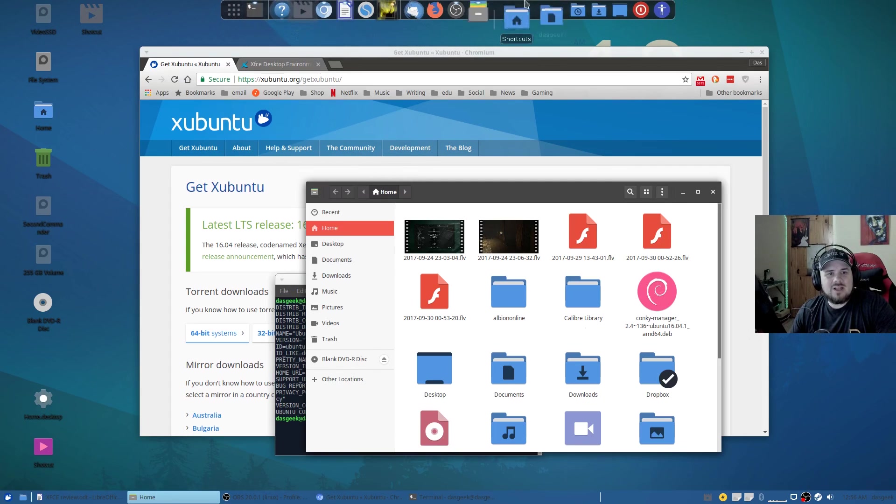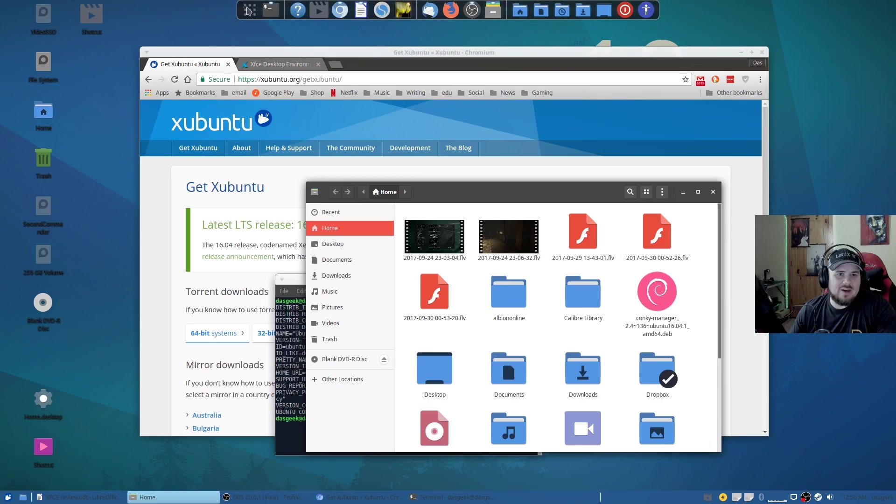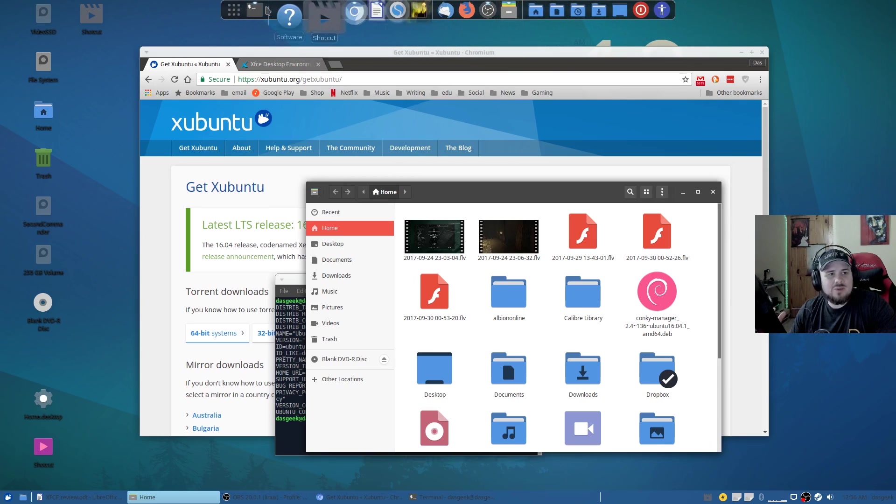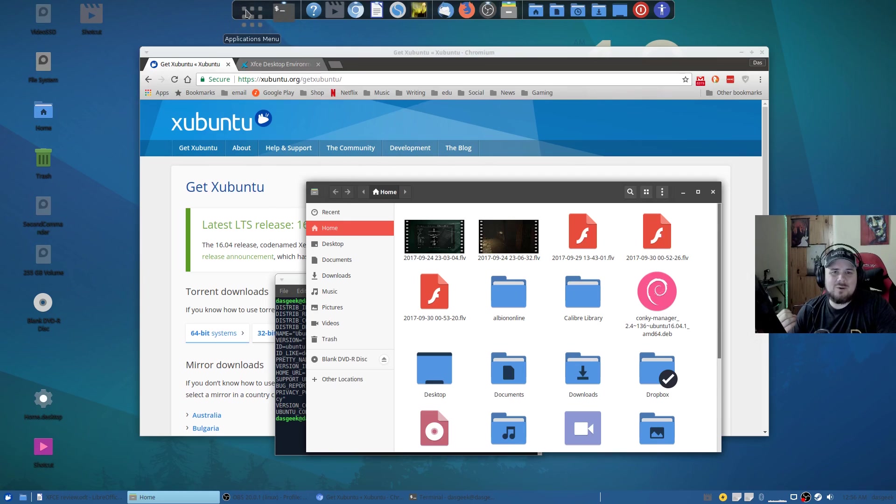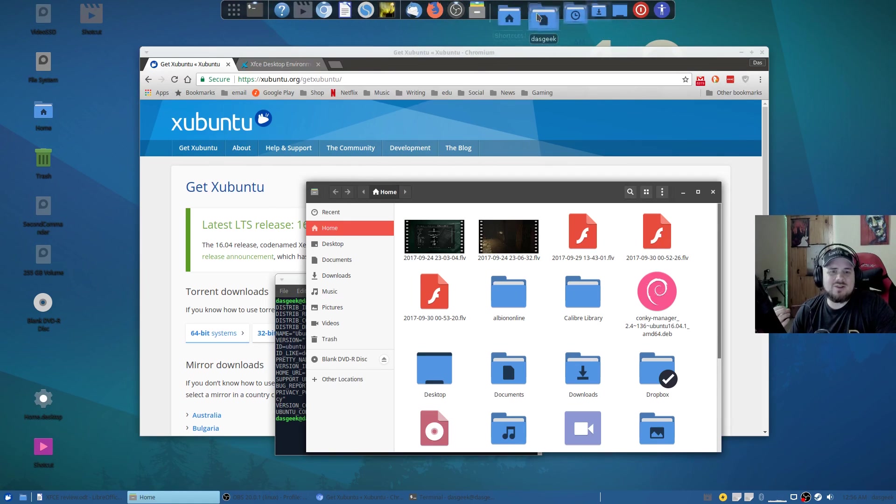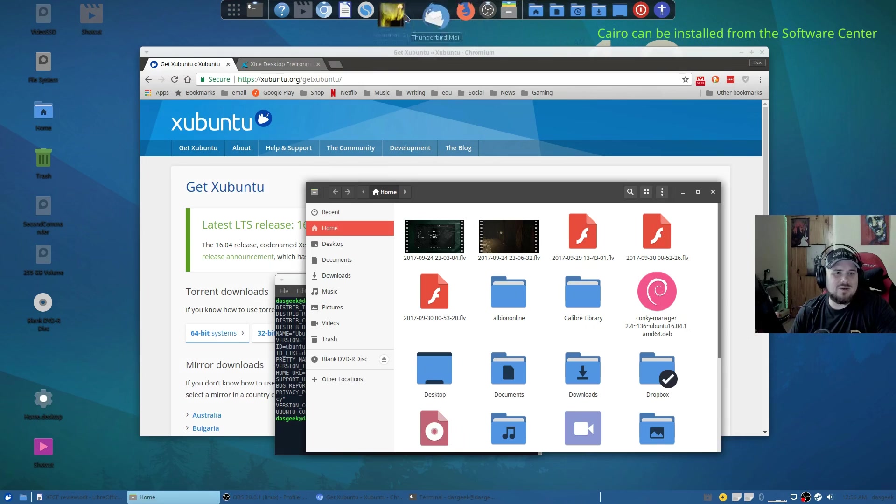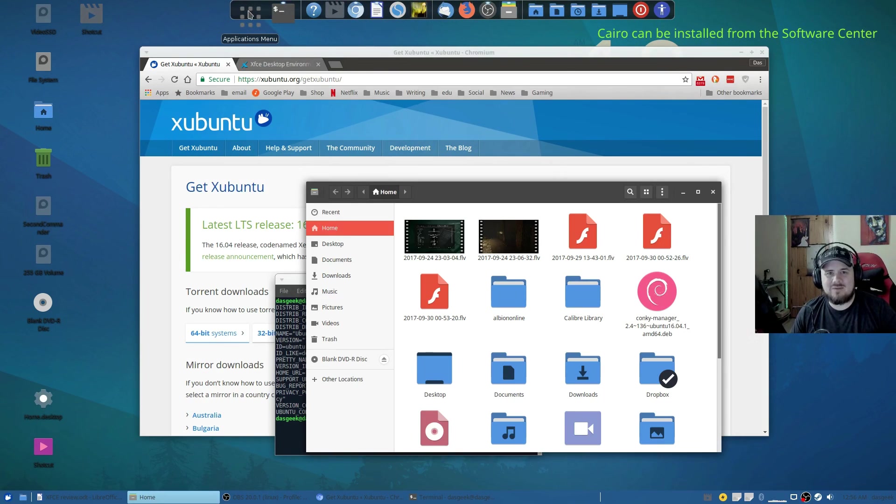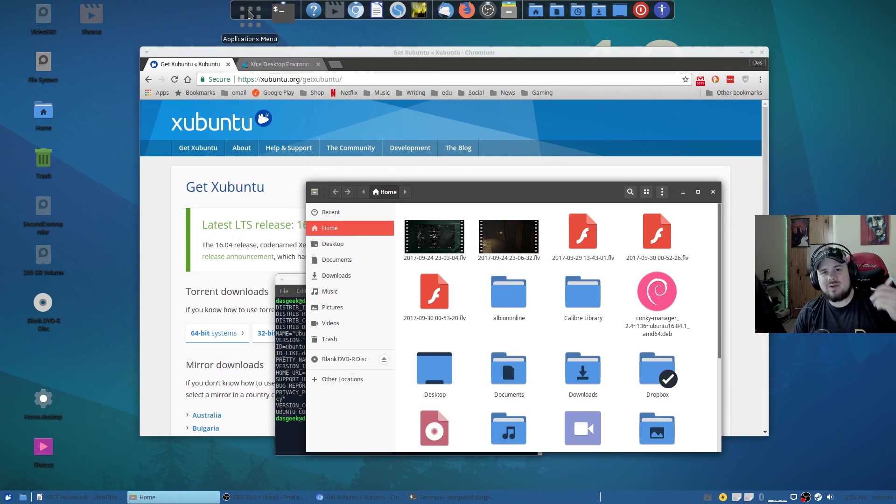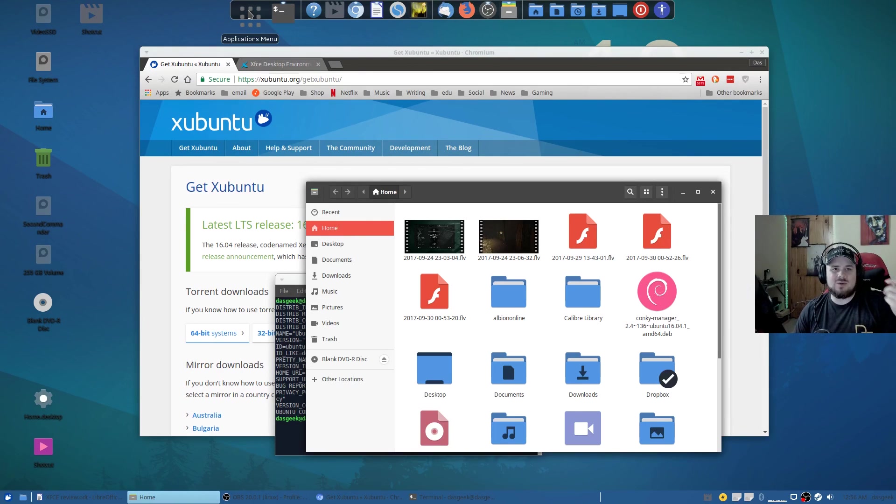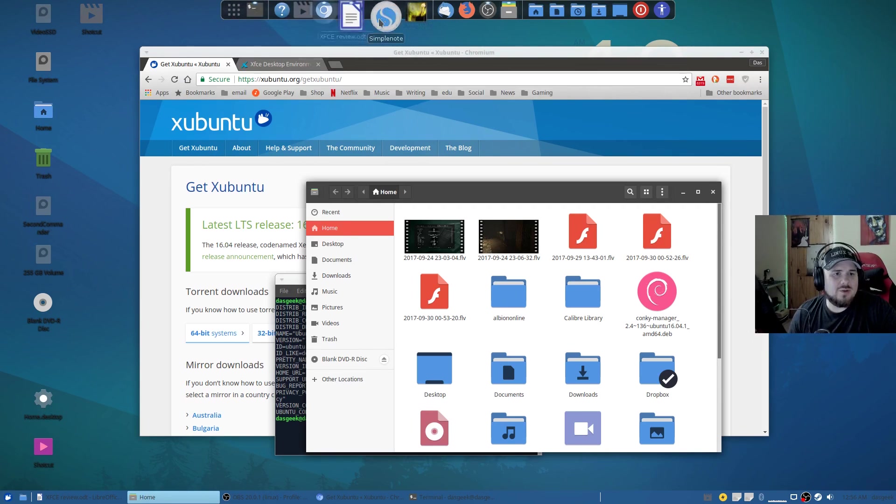You've got this beautiful dock up here and this is the Cairo dock, beloved by many. It has so many quick options to not only power down your system, get into your folders, but in really any desktop environment I'm going to install this dock. It's my favorite, the most customizable, easy to use and absolutely gorgeous to look at.